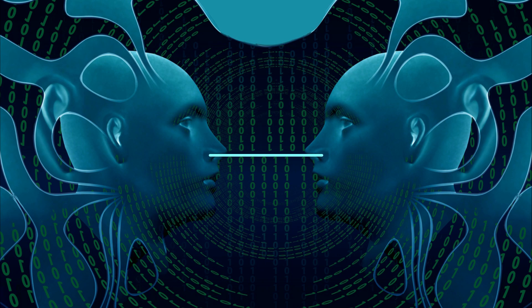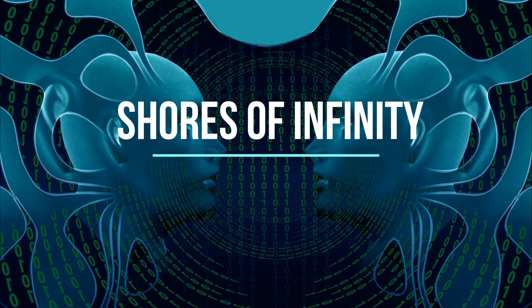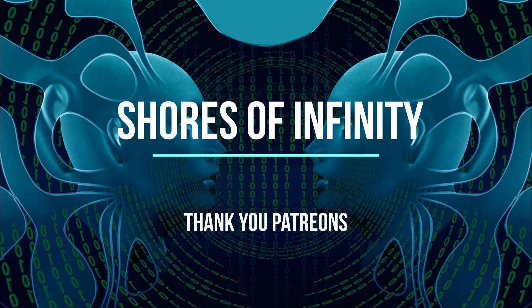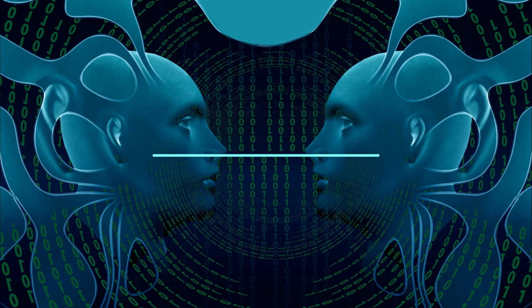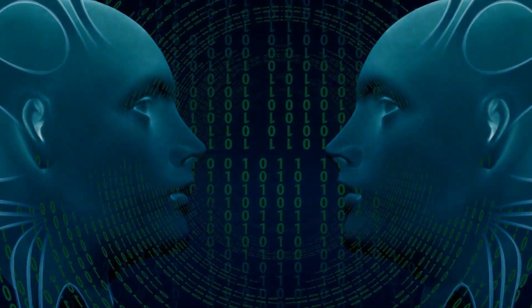So thank you for liking and subscribing. It helps other people to find the channel. Thank you to all my patrons and thank you for joining me as a patron. That means a lot. And see you soon.